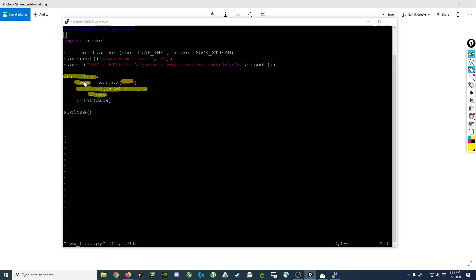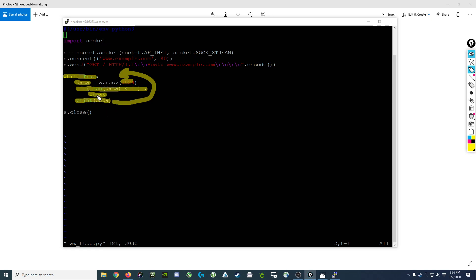If however we did receive data, we want to print it out and circle back around to the top of the loop and try it again. In which case we'll go get another block of data. If it's empty we'll break out, if not we will print it out and go back up again.